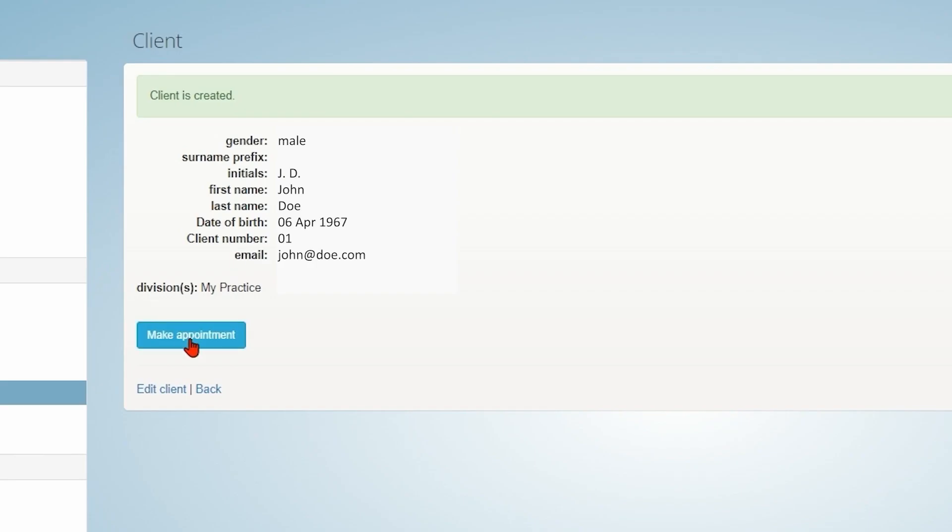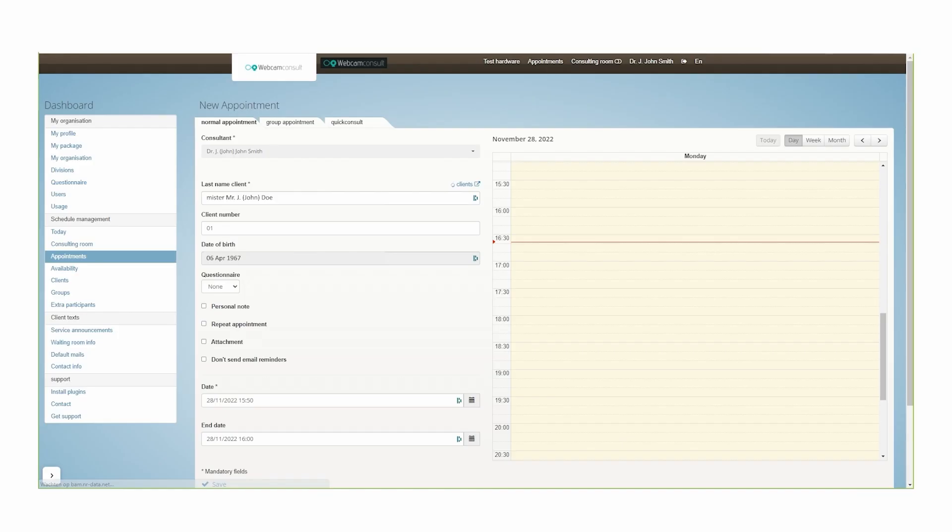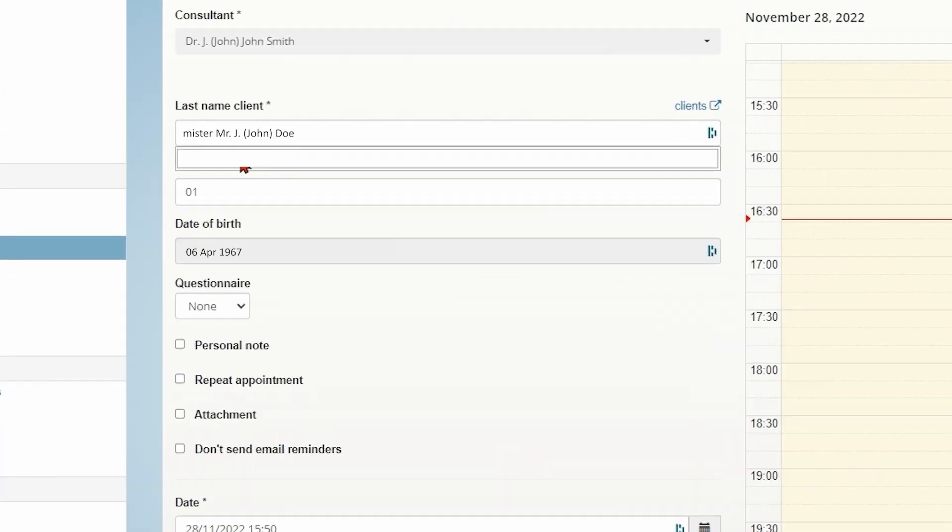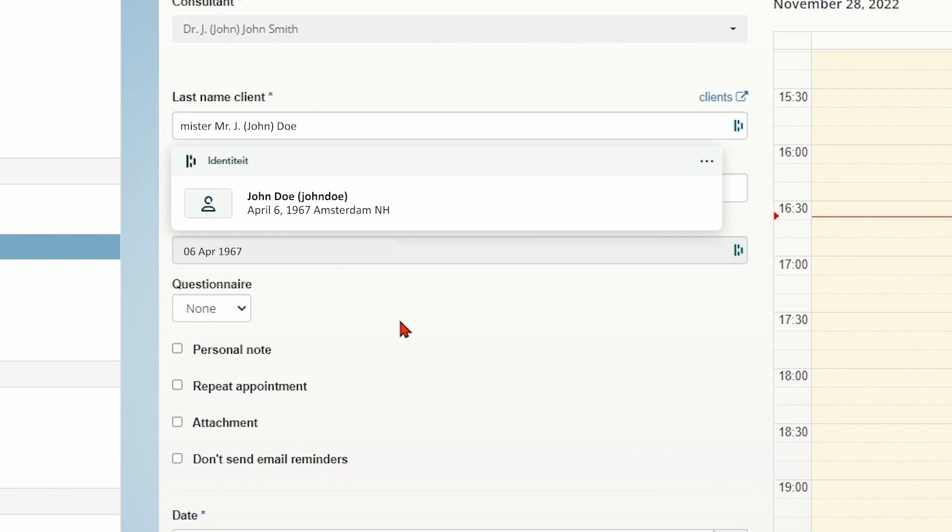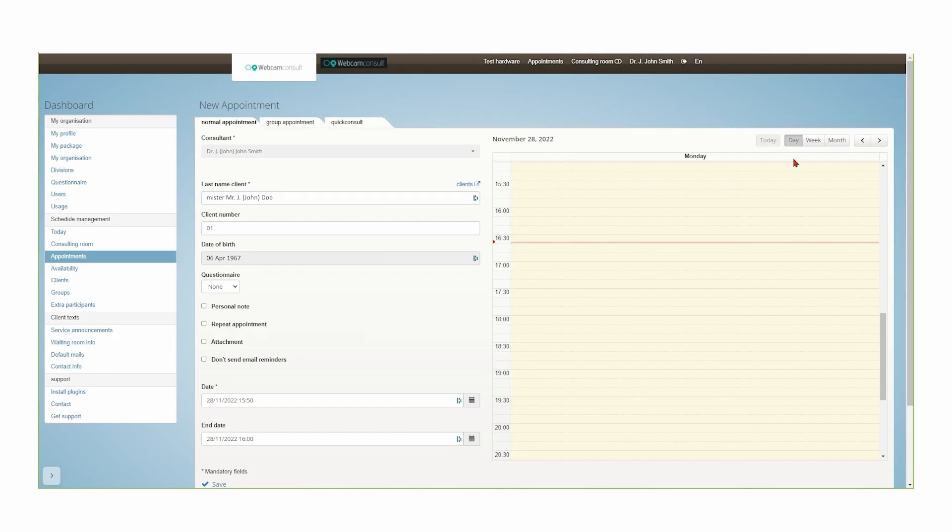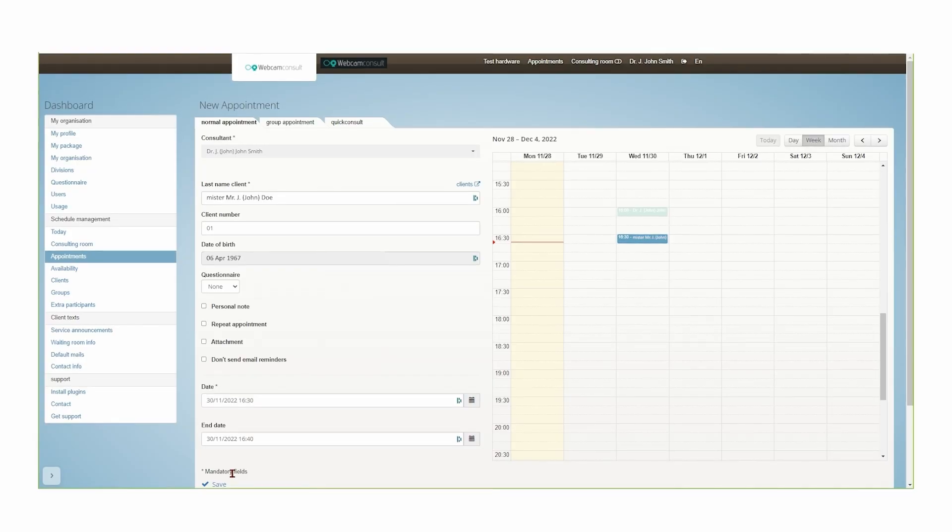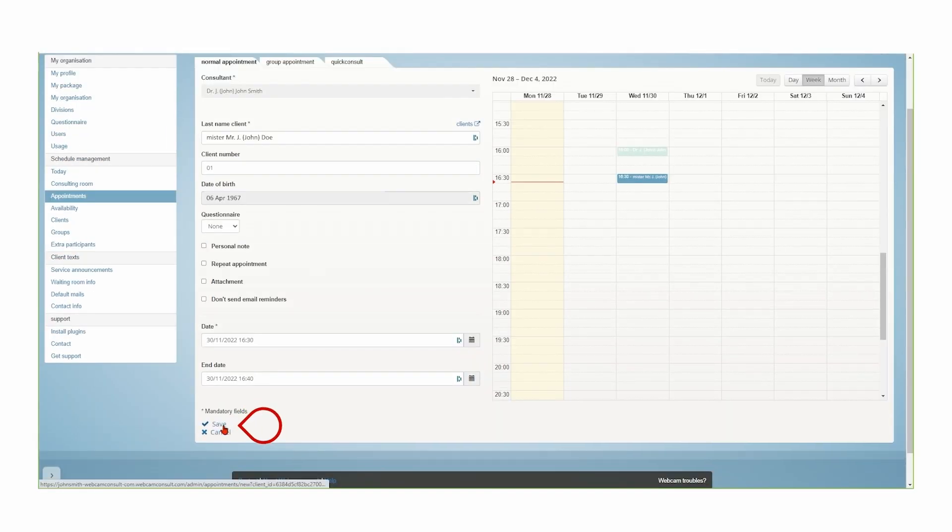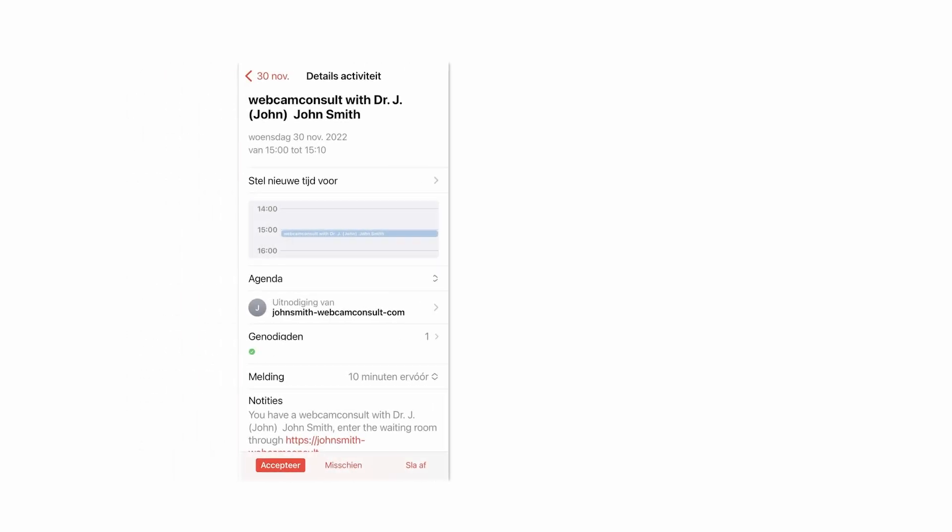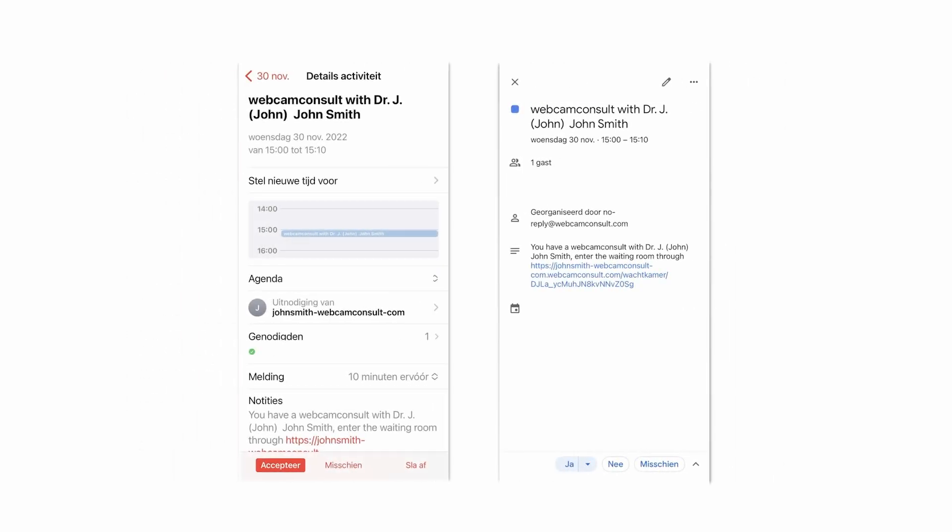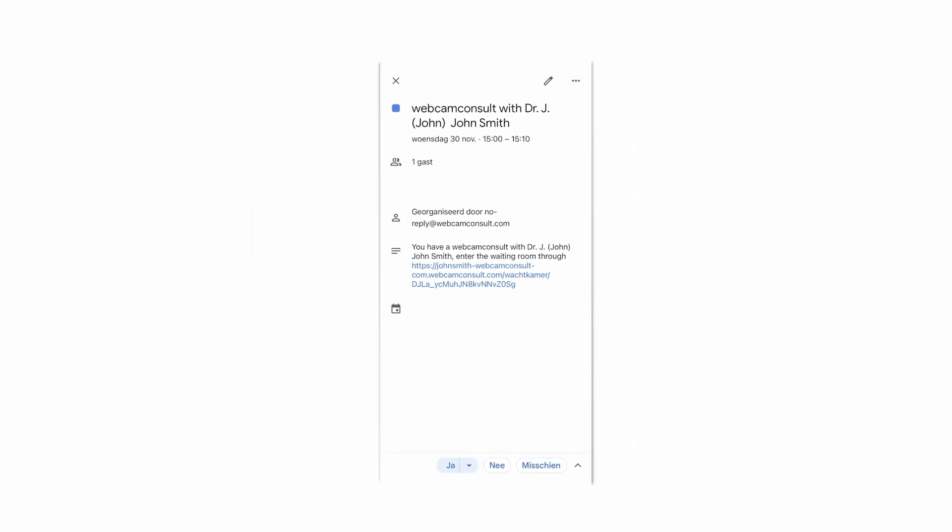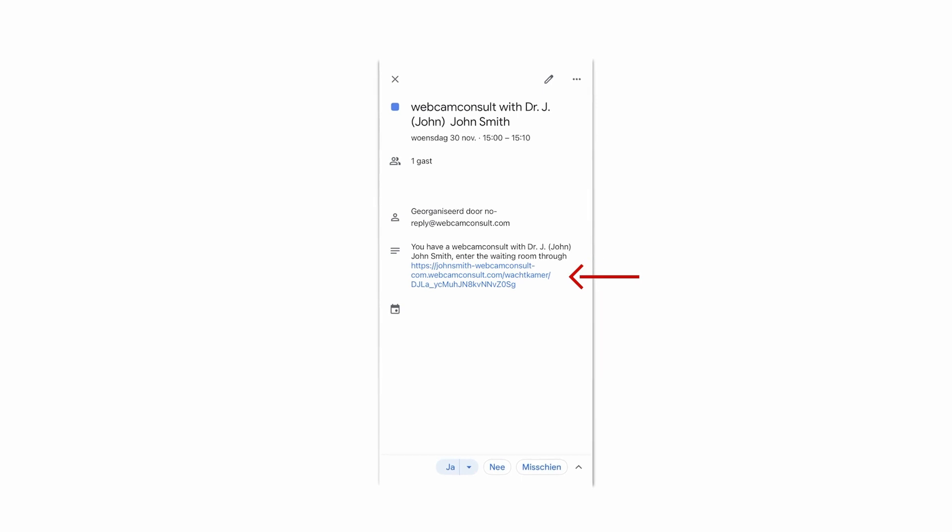Make an appointment. Webcam Consult sends an email to the patient and a text message if configured with appointment info. At the time of the appointment, the patient has access to the waiting room via the link in the email.